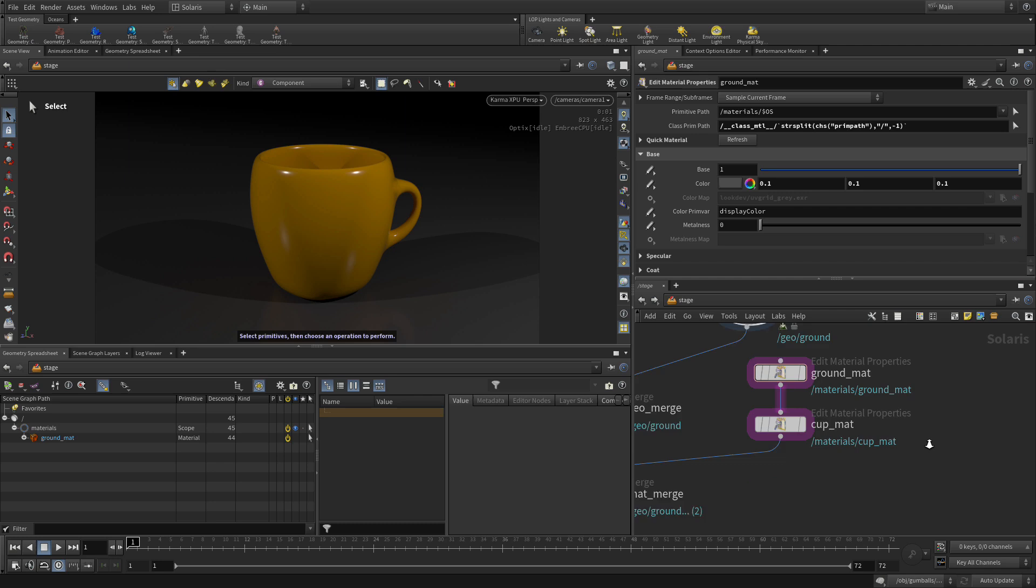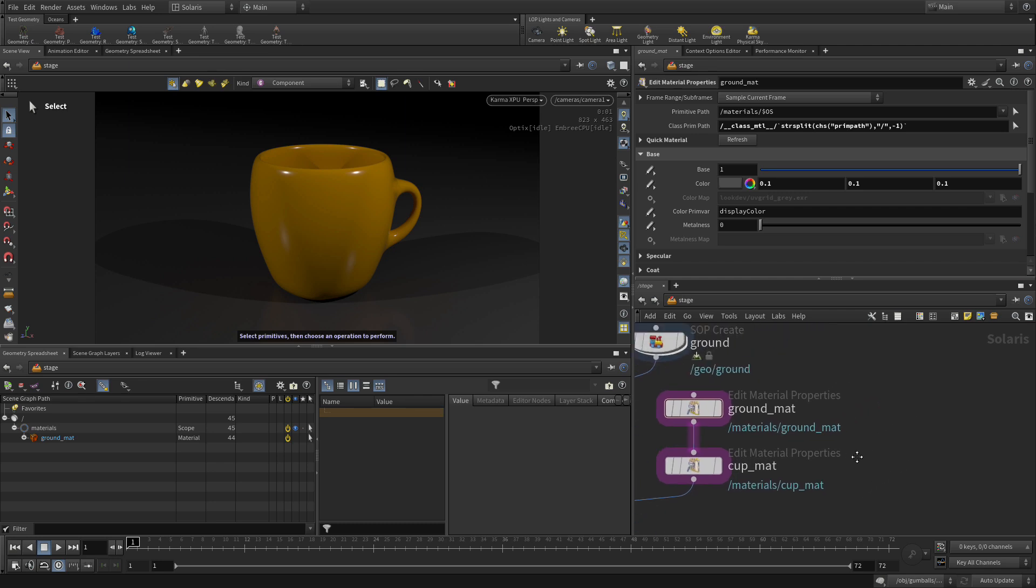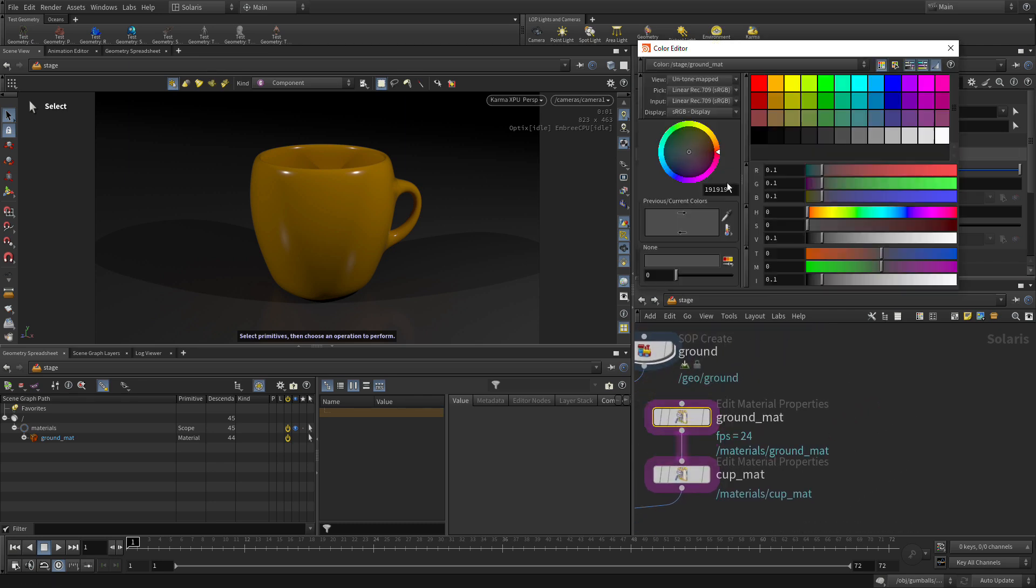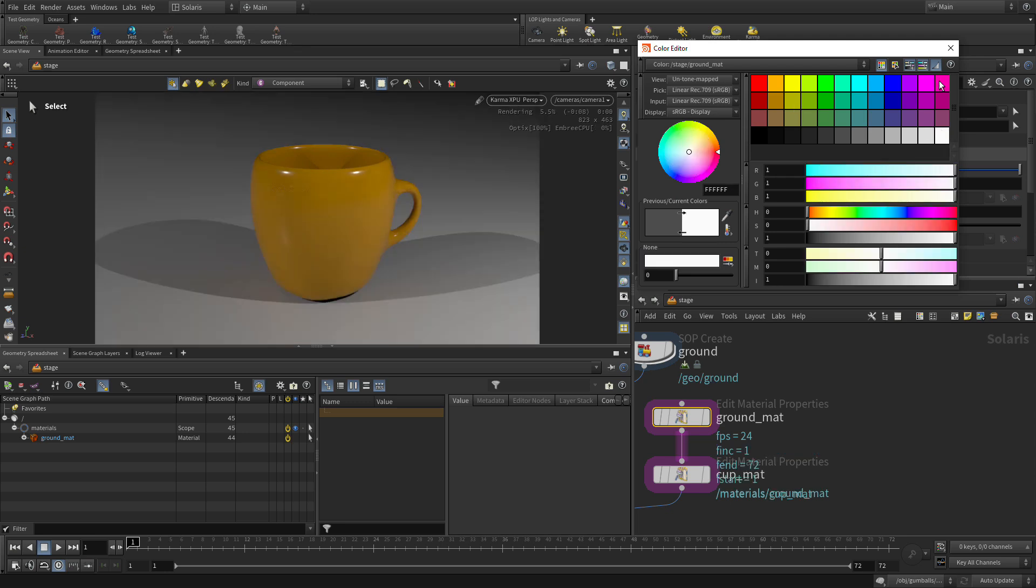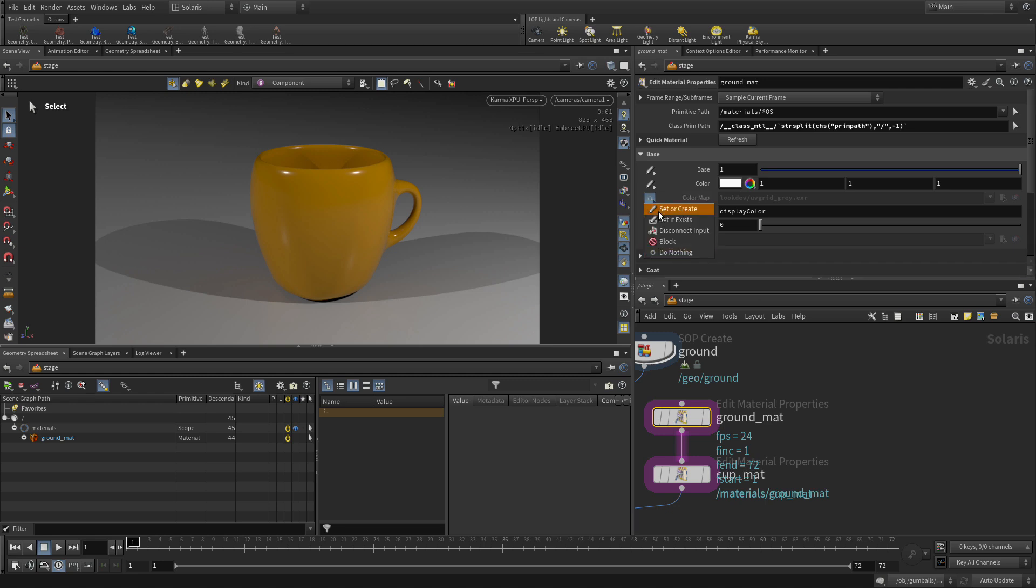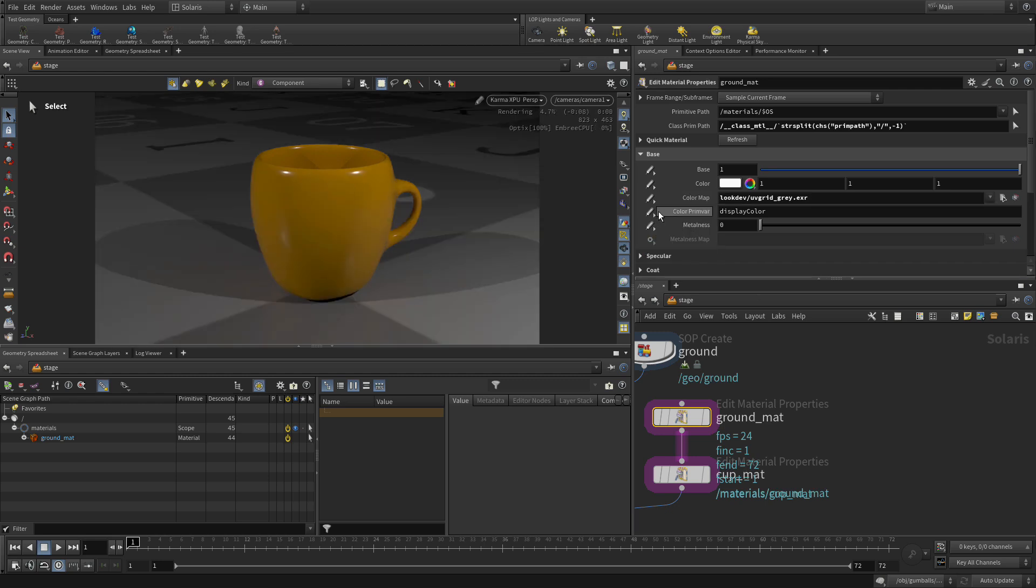We're going to start with the quick surface material that we made for the ground earlier. We're going to change the color back to white because we want to be able to multiply the texture map into that. And what we do is set a color map, which by default is going to be just a UV grid, as you can see here.